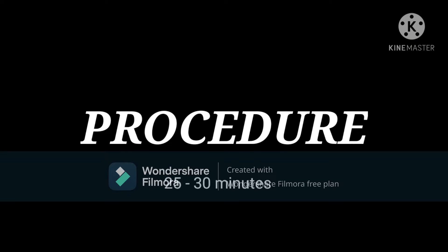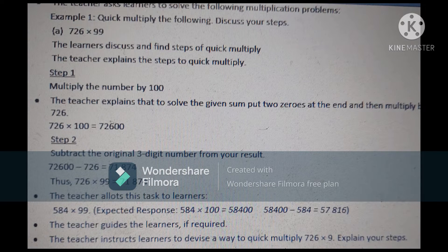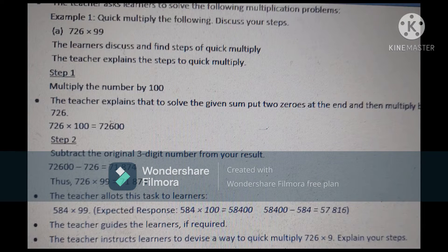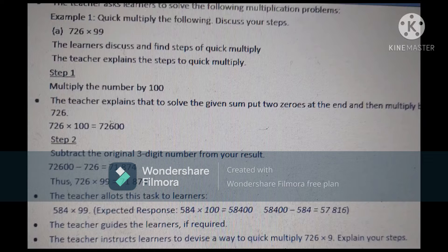The procedure should not exceed more than 30 minutes — it should vary from 25 to 30 minutes. In the procedure, the teacher asks learners to solve the following multiplication problems in their notebooks. The teacher writes on the board: Example 1 — Quick multiply the following. A: 726 multiplied by 99. The learners discuss among themselves and find out the steps of quick multiplication. Then the teacher explains the steps.